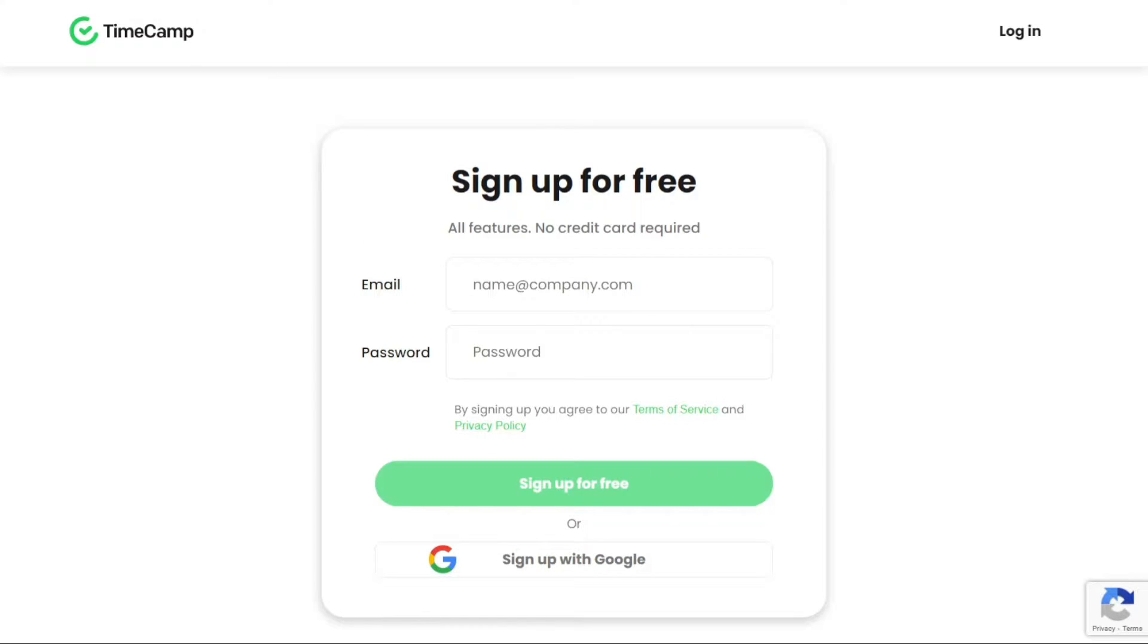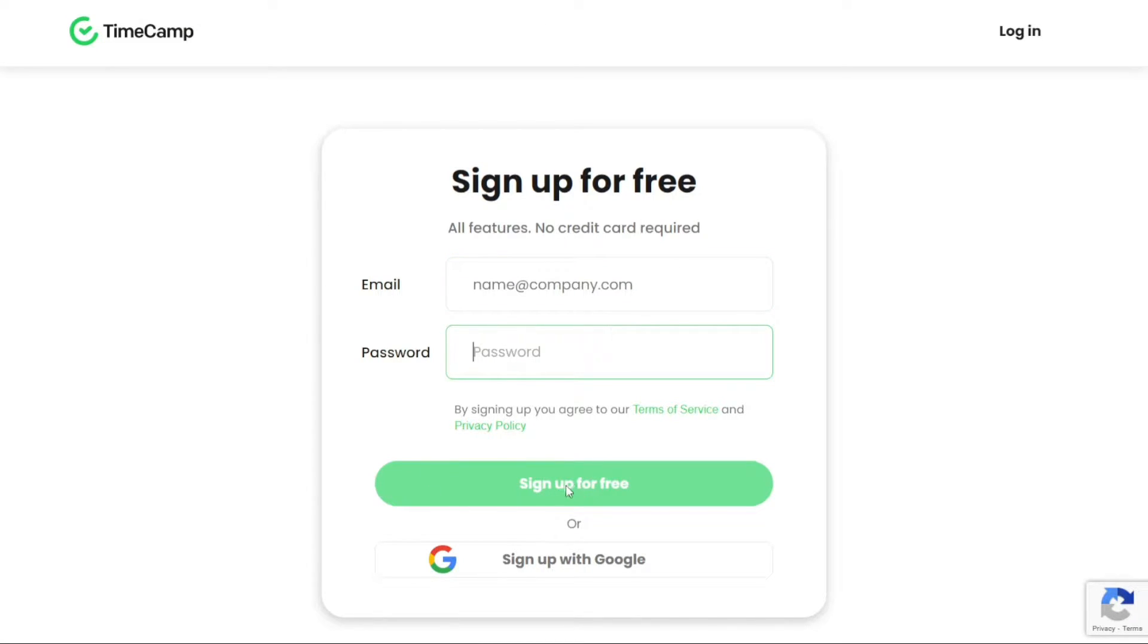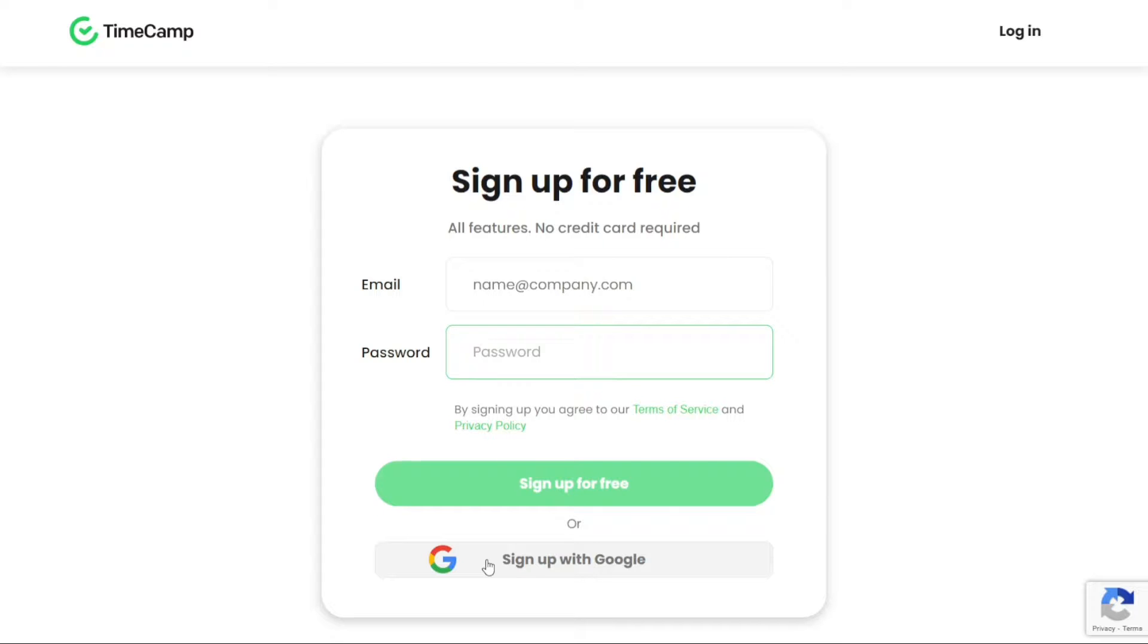If you prefer to sign up using your email, enter the required information and follow the prompts to complete the registration process. Alternatively, if you choose to sign up with your Google account, select the appropriate option and authorise TimeCamp to access your Google account information.